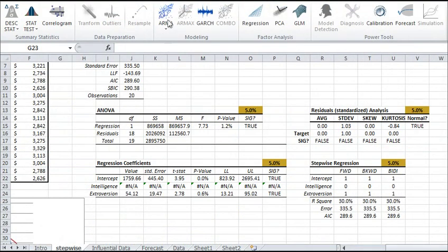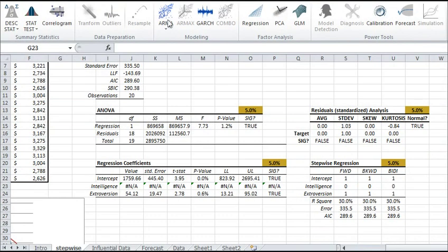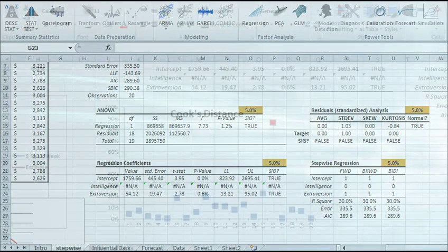Your arsenal of NumXL tools also includes a stepwise regression that can help you find the optimal set of input variables for your model.